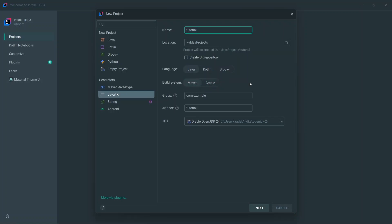Below that we have the build system. A build system is basically a tool that helps you automate the process of building your JavaFX applications — managing dependencies, compiling your code, packaging classes, running tests, and deploying the app. We'll stick with Maven because it's the more popular build system and easier to use. The group field is just metadata for identifying your project — ideally it should be your company's domain name, so for example if you work for GitHub it would be org.github.